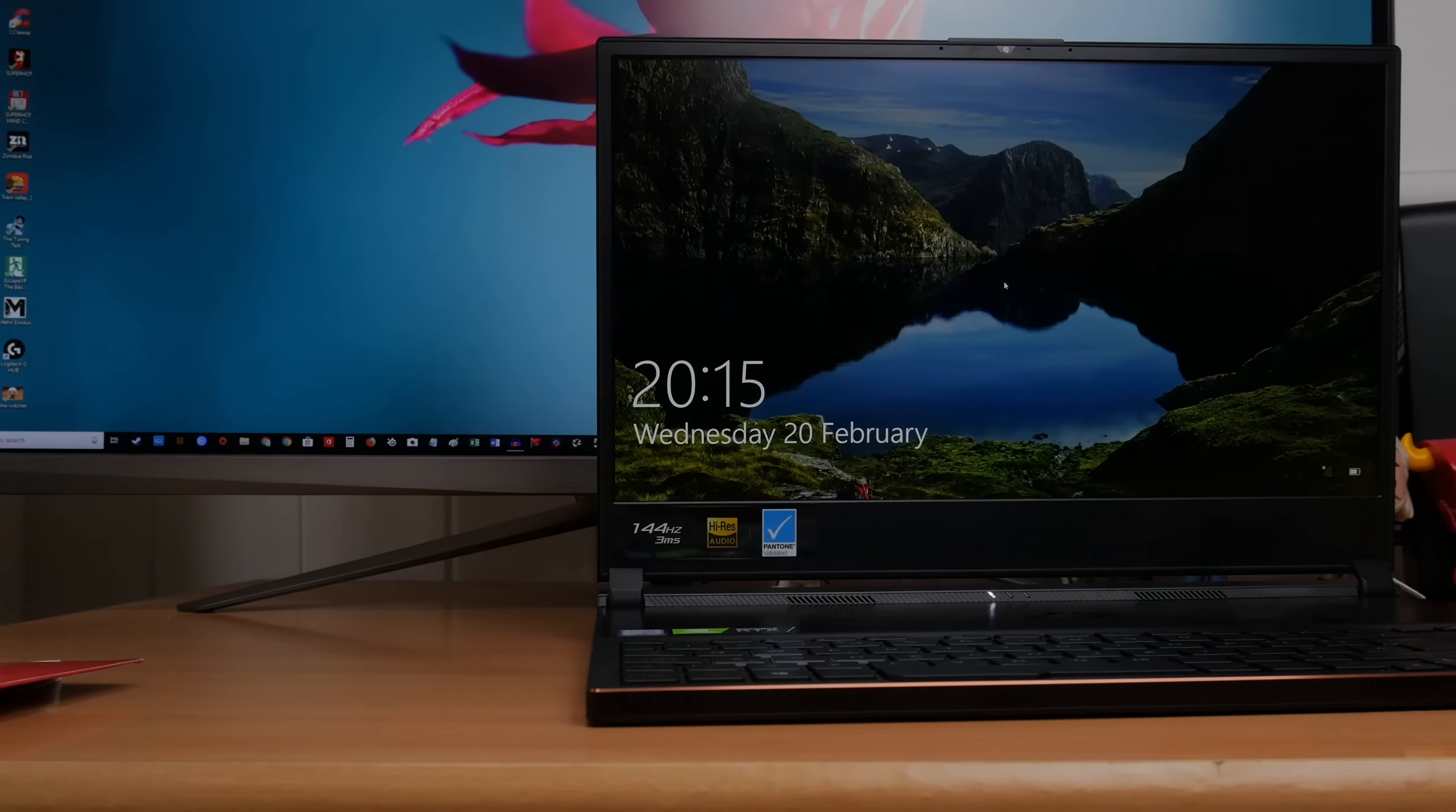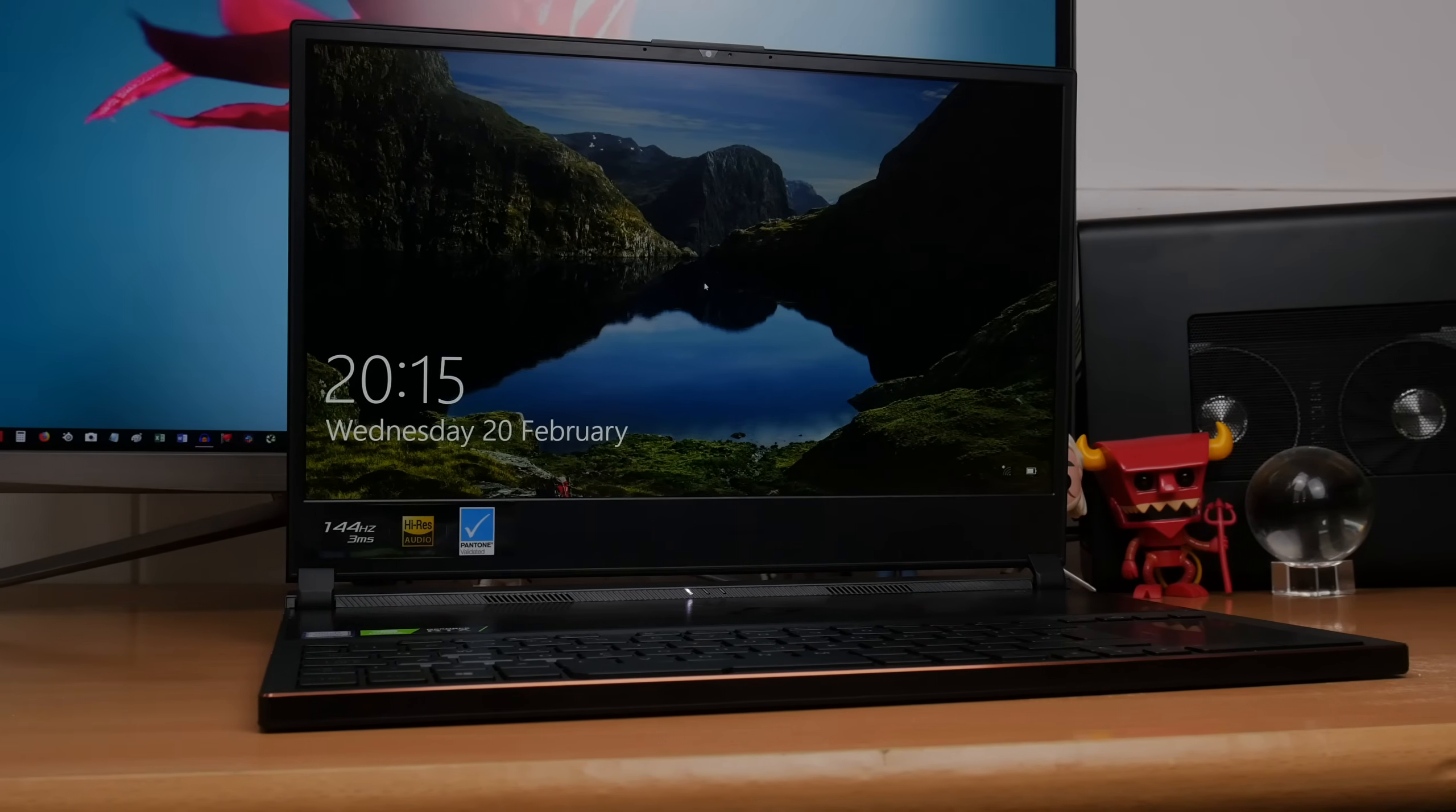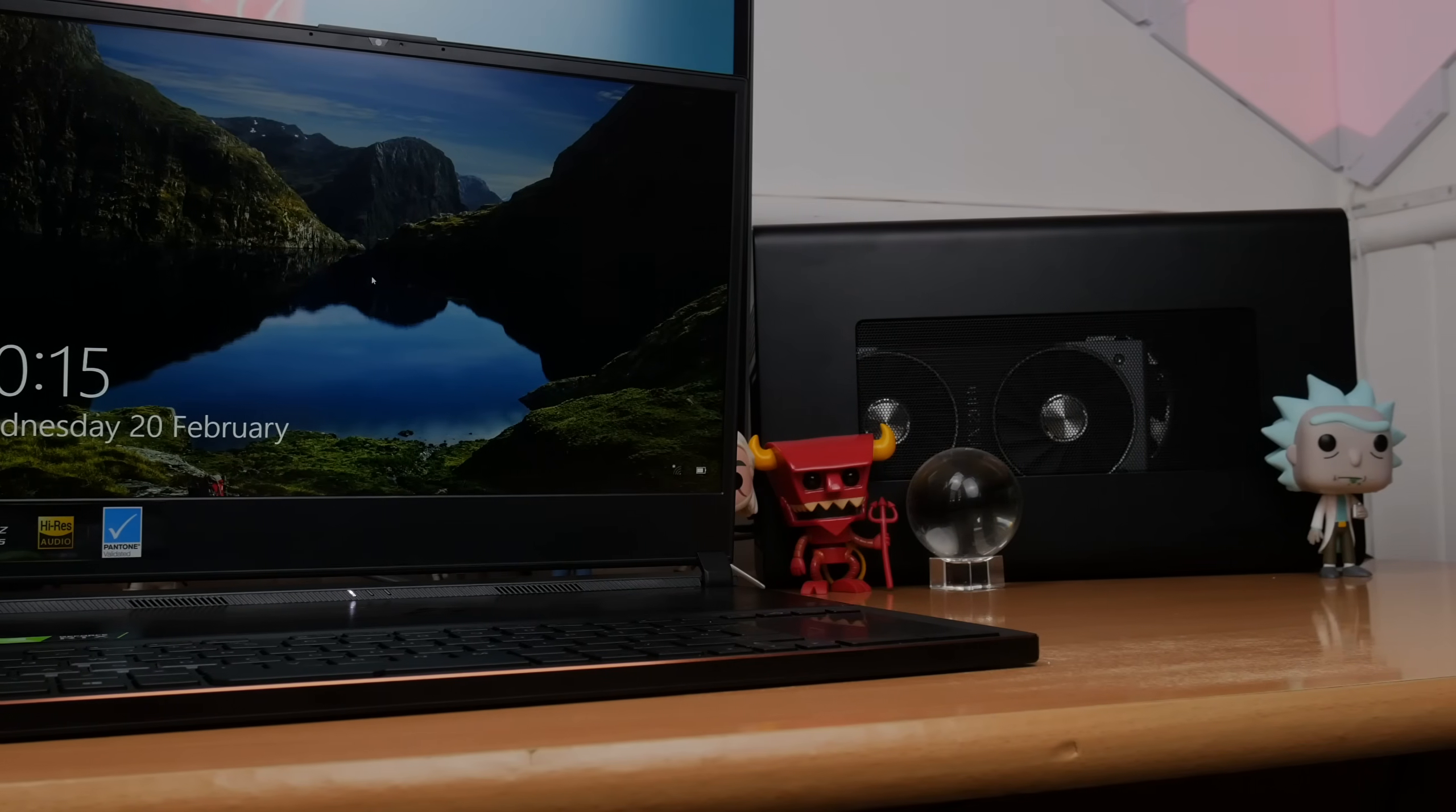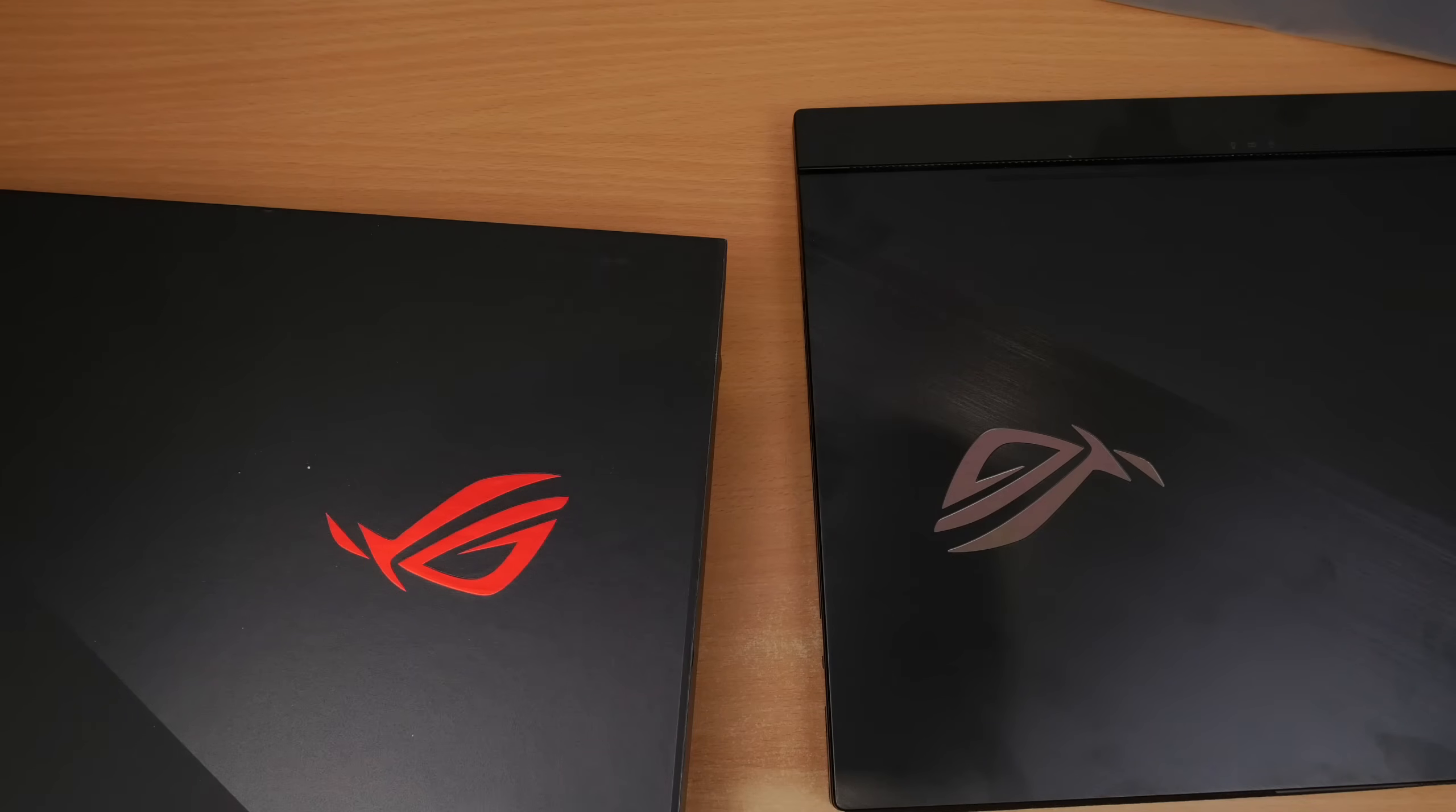This is the Asus ROG Zephyrus S GX531GX, the RTX 2080 Max-Q powered version of the exact same laptop that I reviewed previously. Please check out the video in the description as that will cover some other points of this laptop. Basically the only change here is the inclusion of the brand new RTX NVIDIA GPU.